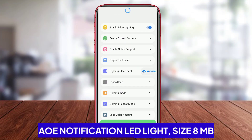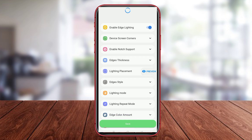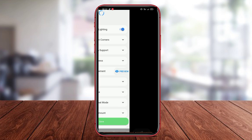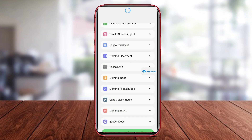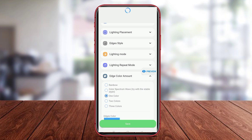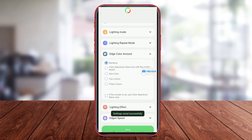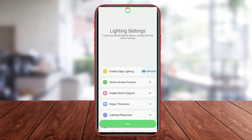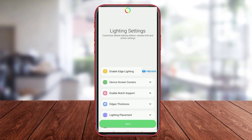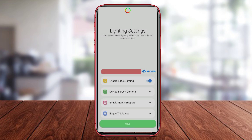AOE Notification LED is an LED notification light application that allows users to add virtual LED notification lights on their Android phone screen. The application offers various LED color options, blink durations, and notification patterns that can be customized according to the user's preferences. With AOE Notification LED, users can individually set LED notifications for each installed app on their device.